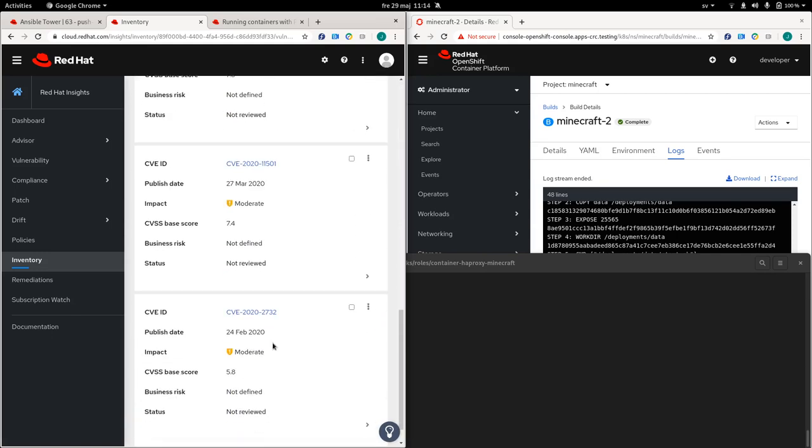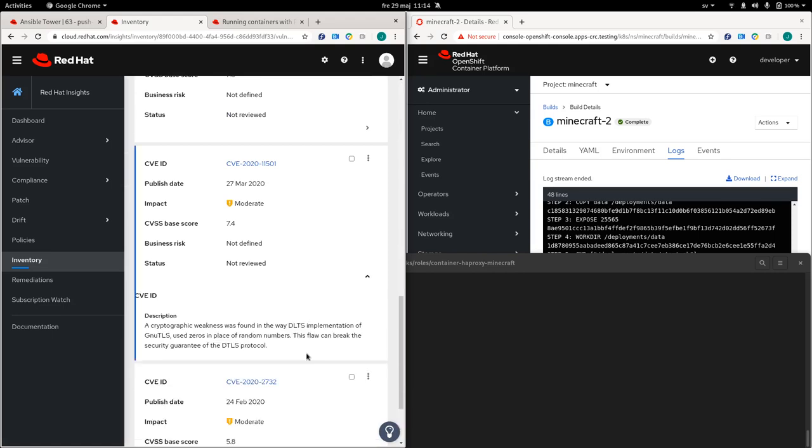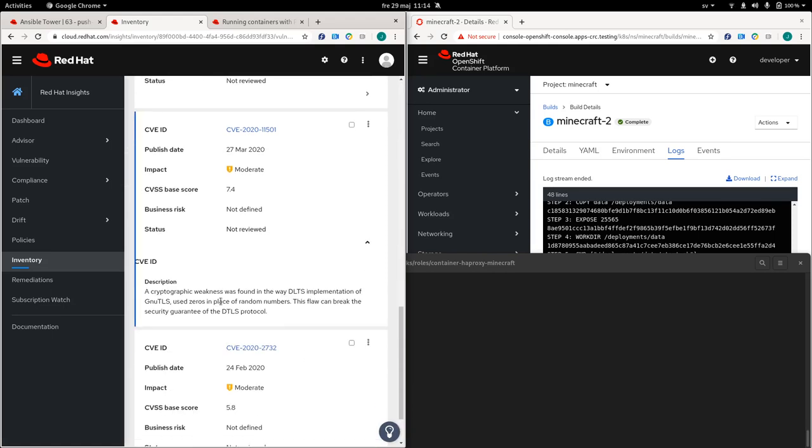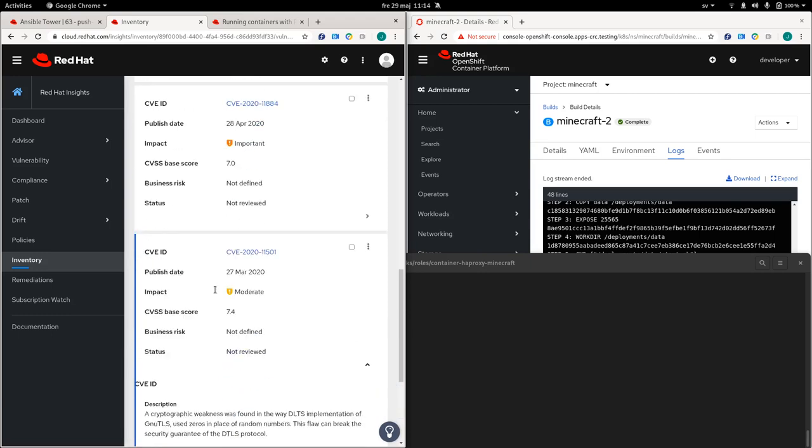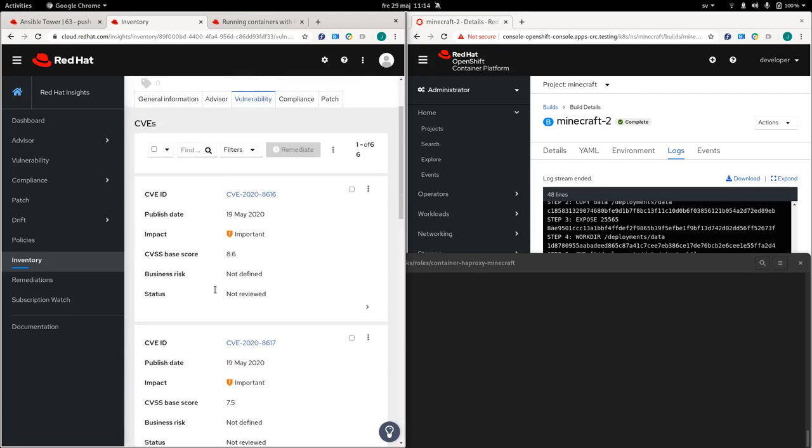So if we expand one of these, we can read some more information about that specific CVE. So this specific one is about cryptography in one of the packages installed in the system.